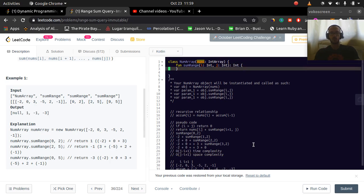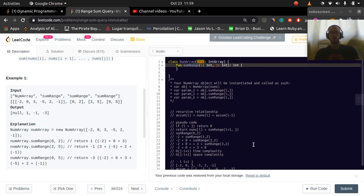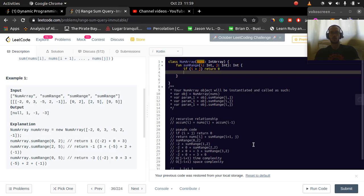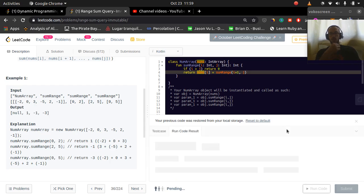For smaller arrays this should work. So: if i is greater than j, return 0; otherwise return nums[i] plus sumRange(i + 1, j). Let's see if that works.